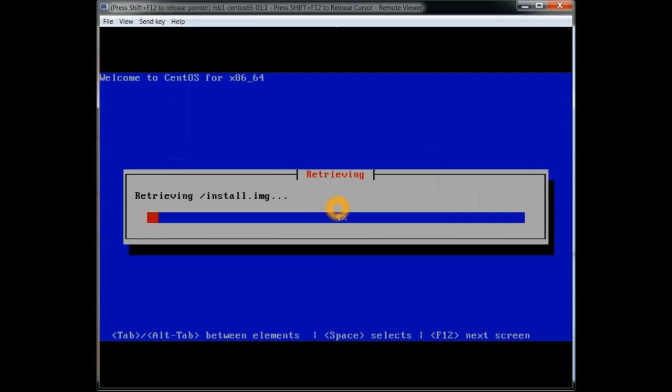And right now it's downloading the install image. And I'll be trying to clean up a lot of stuff so you have to sit there and wait and watch the percentages. I'll just stop and start at different percentages to make it go by a lot faster.